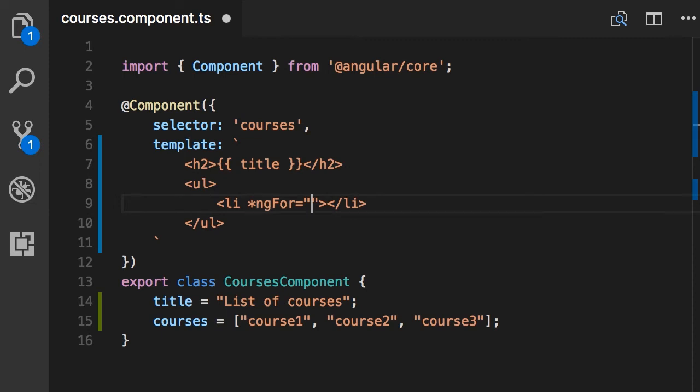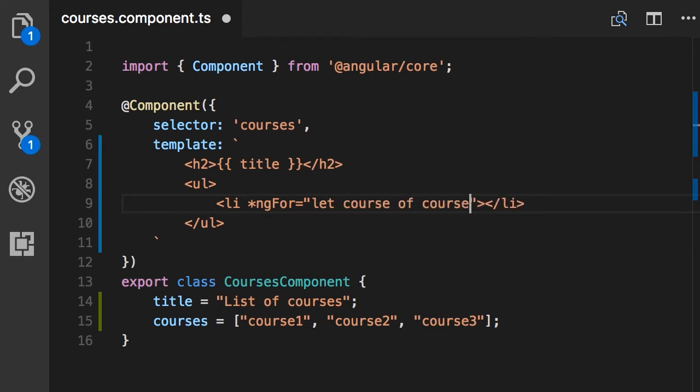Now, here we want to write an expression similar to what we write in for each blocks. So let course of courses. What does this mean? With the let keyword, we are defining a variable. So the name of our variable is course. This is like a loop variable in JavaScript. Of is a special keyword, and courses is the field in this class that we are iterating over.